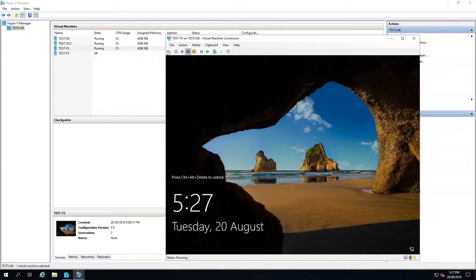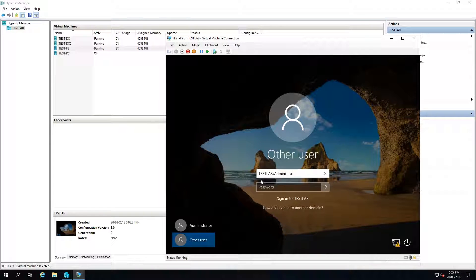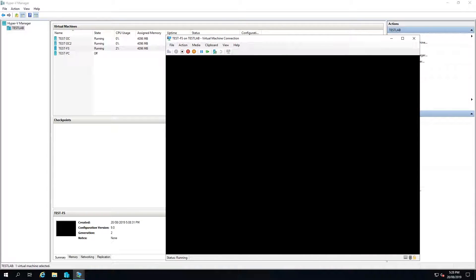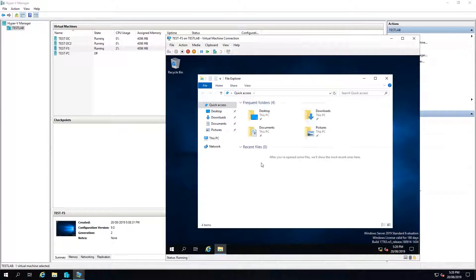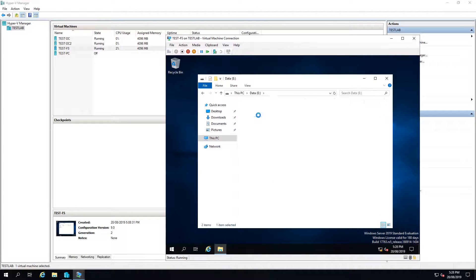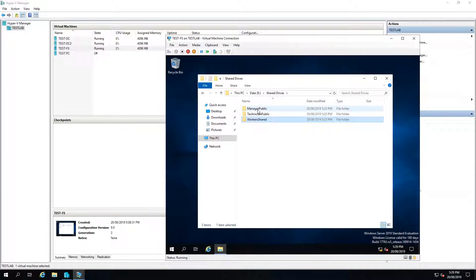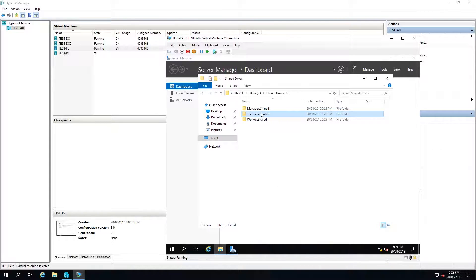Hopefully our file server has started up — which it has. So now I'm going to log into the file server. The reason I'm putting the testlab backslash in front of the username is because otherwise it's going to log locally into the computer. I'll open File Explorer, go to This PC, back to the E drive, then into shared drives. I'll rename the folder to 'workers shared' and another to 'managers shared', and I won't do technician public for now.